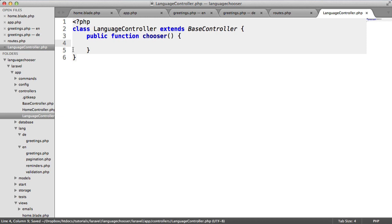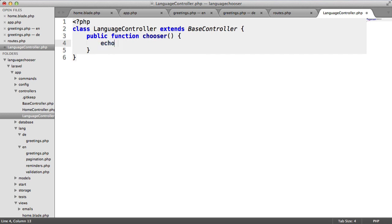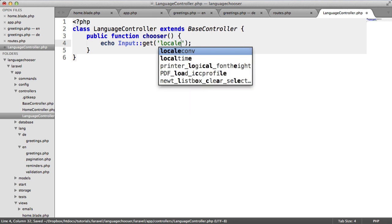Here we're going to set the locale based on the locale that's been passed through from the form. But we're not actually passing anything through to this page yet because we've not defined the action for our form. Let's just echo out input get locale.